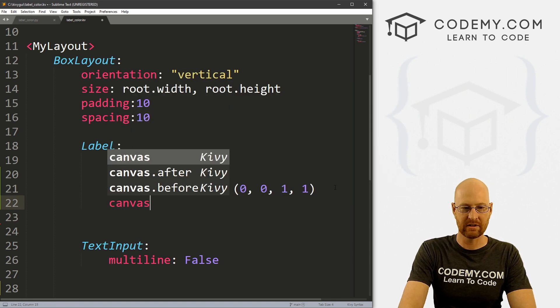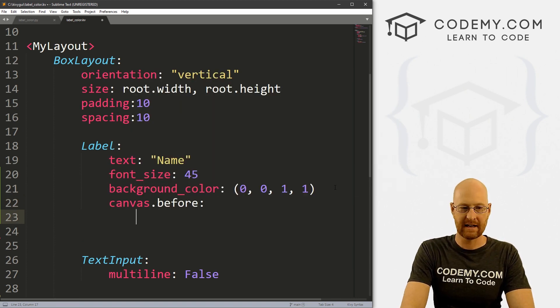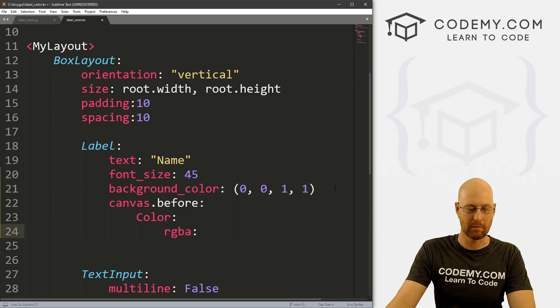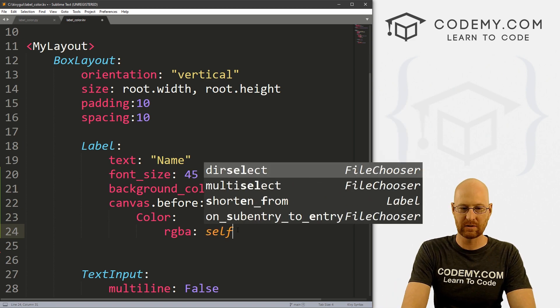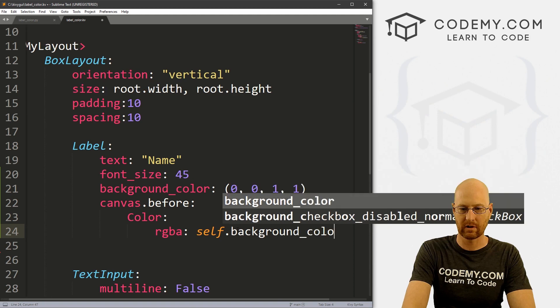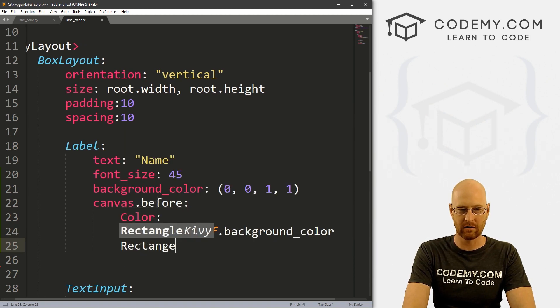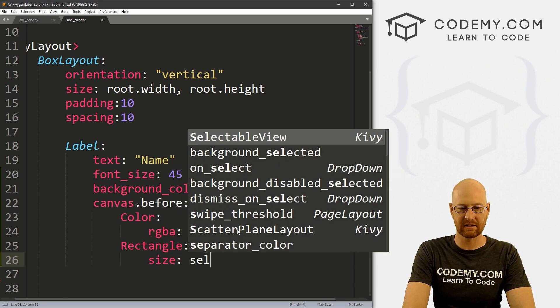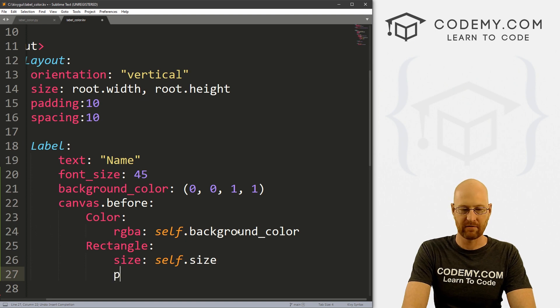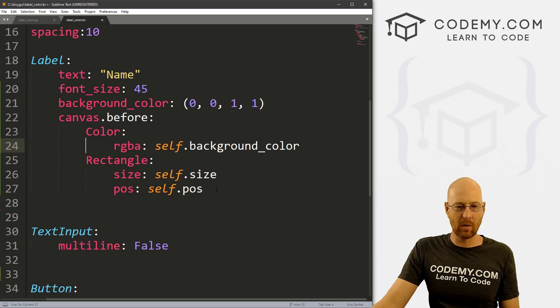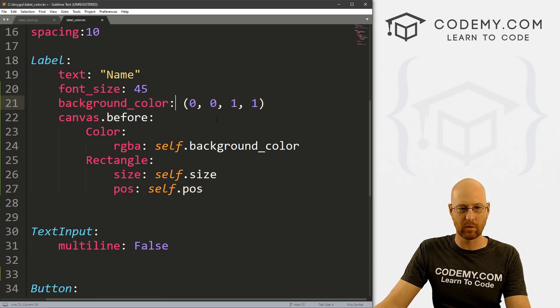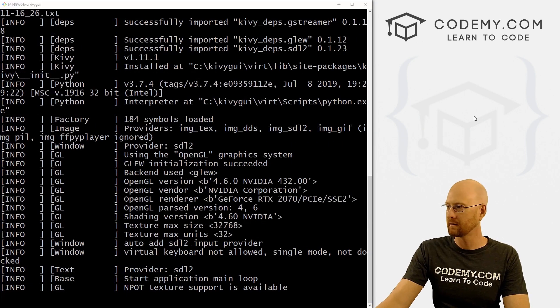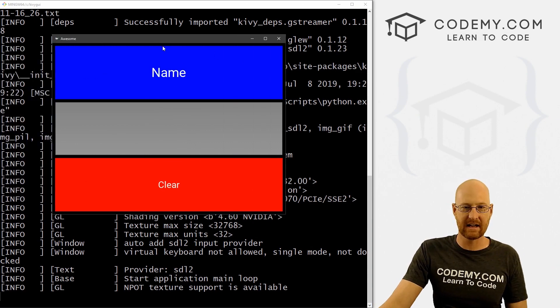So to change the color with a label, we need to set a canvas.before. And inside of here, we need to set a Color, and this is going to be an RGBA color, red, green, blue alpha. And then we set this to self.background_color. Now we need a rectangle, so we can put Rectangle. And for here, we have to designate the size, so let's say self.size. And for position, let's go self.pos. So now that's all we have to do. And now whatever we designate as our color up here will be the actual color. So this should be blue. We get blue up here, and it's just that easy.